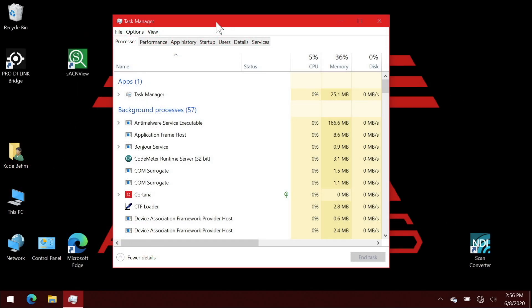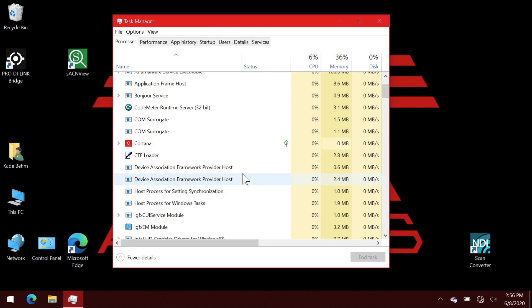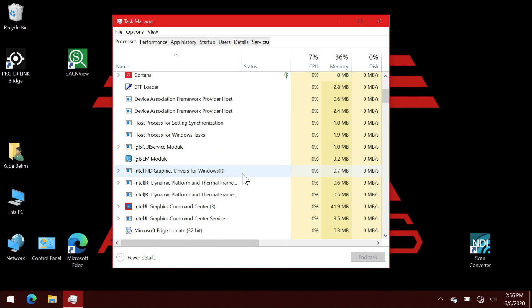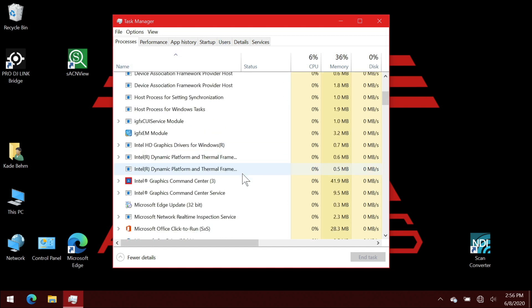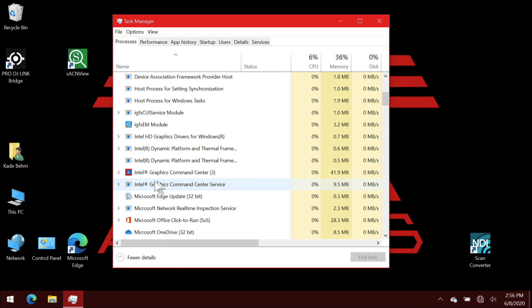So let's see that on the computer. I already have the task manager open, so if I scroll down here, we can see that I have the Intel Graphics Command Center service running on my computer.